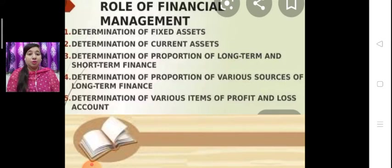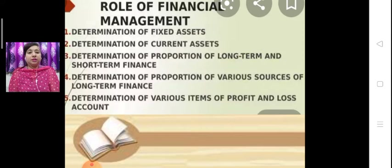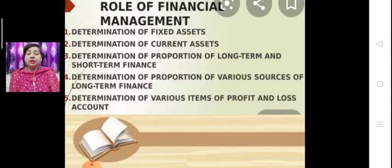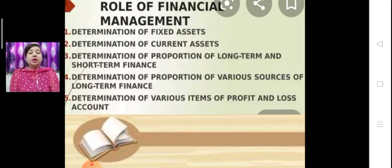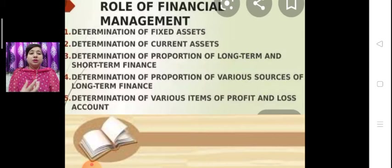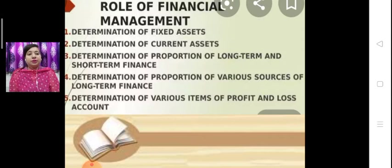What is the role of financial management? The role of financial management covers five points. Number one is determination of fixed assets. There are two types of assets in any business — fixed assets and current assets. Fixed assets are those whose life is more than one year, and current assets are those which convert into cash within one year. So we have to decide what amount of money to invest in a fixed asset and what amount to invest in a current asset. Financial management helps us with this determination of fixed and current assets.